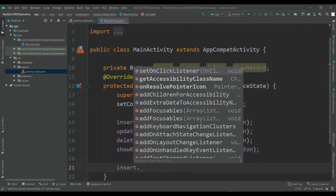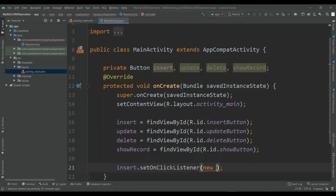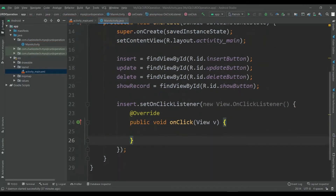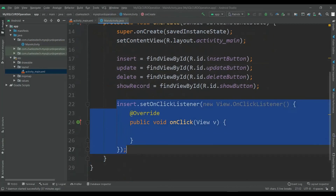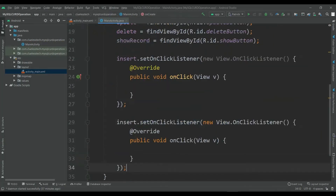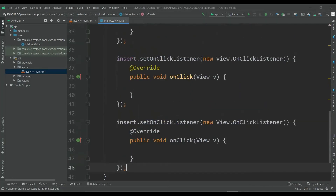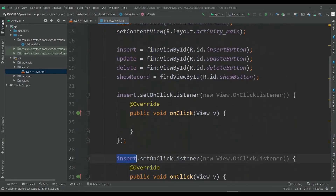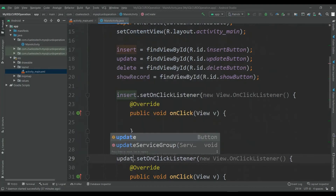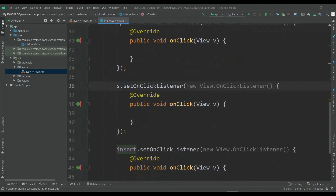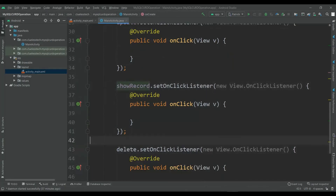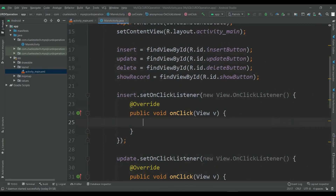Now implement the OnClickListener for all these buttons. Insert dot setOnClickListener, new View dot OnClickListener. Create the same for update, delete, and show. For all these buttons we will navigate to the next screen.